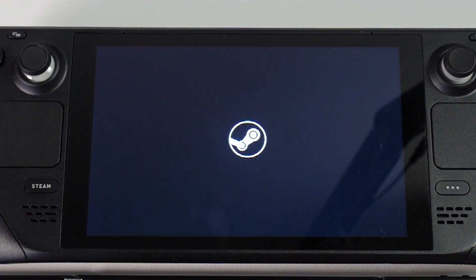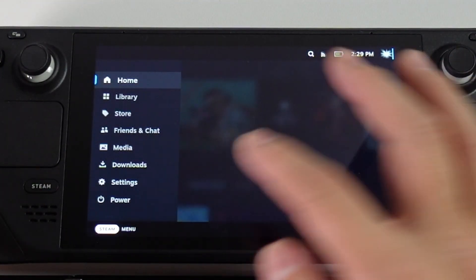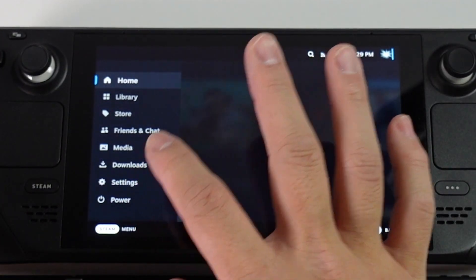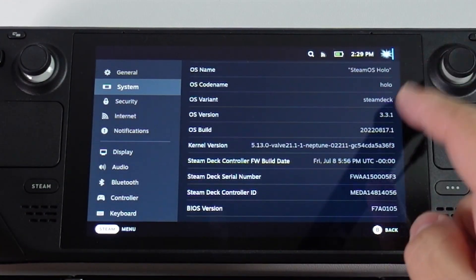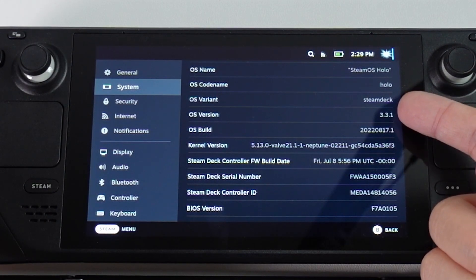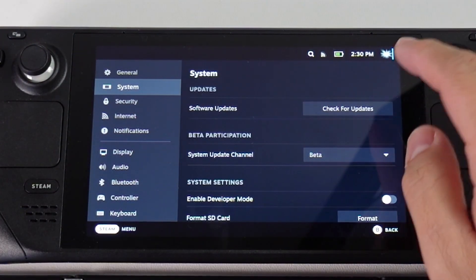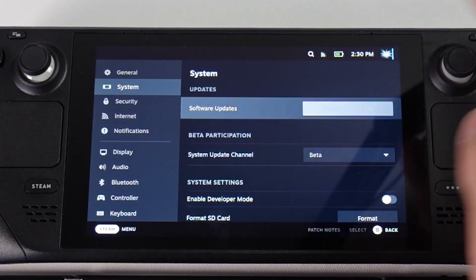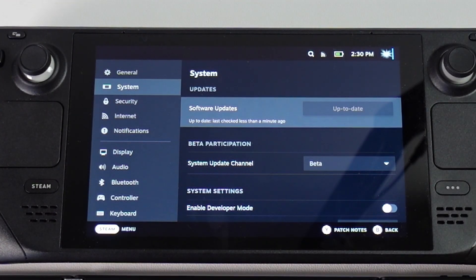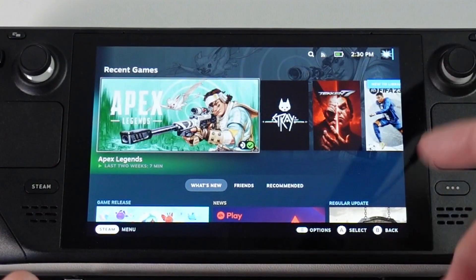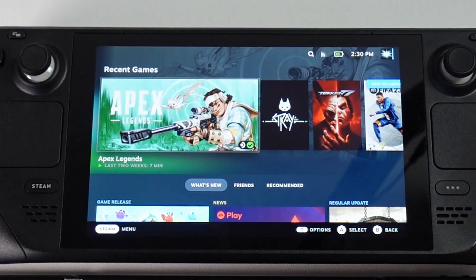Now the Steam Deck is booting up again and we can check our operating system by going to Steam, then Settings and System. If you scroll down, you can see that we're on 3.3.1, which is the current beta build. Press Check for Updates to see if there are any further updates to install — and there's nothing left, so we're all up to date on the beta version of SteamOS.